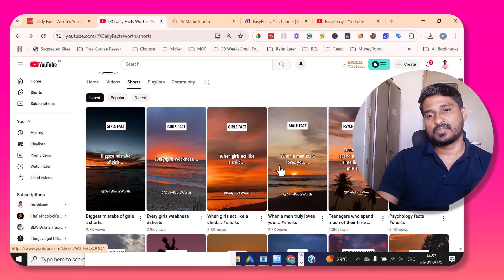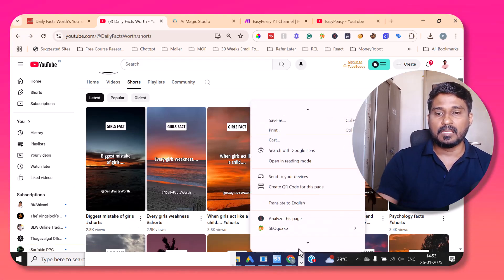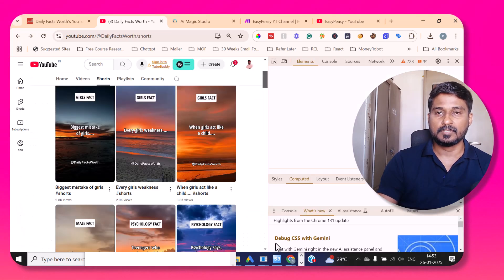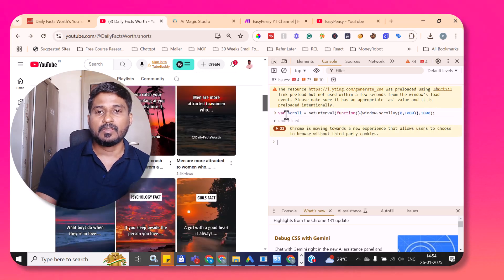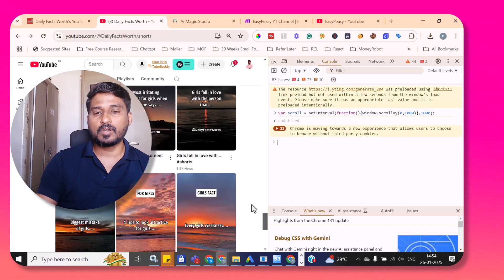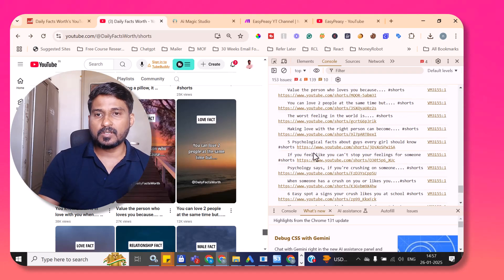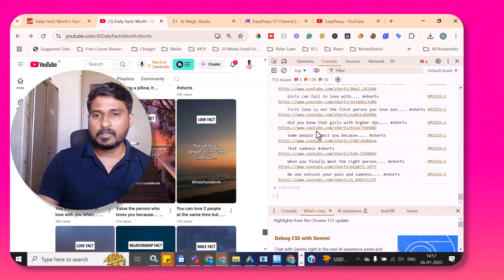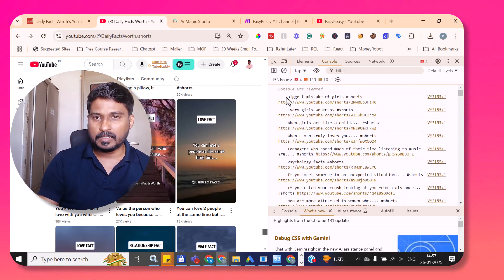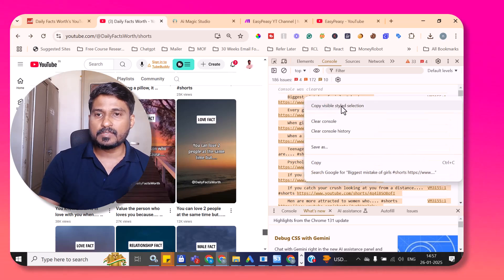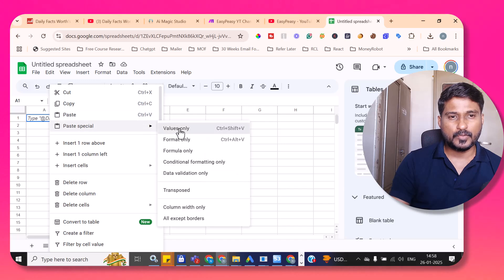To clone this channel, first we want to get all of the Shorts video titles. I simply right-click and click the Inspect button, then go to Console. Clear it and paste the first command, then press Enter — it will automatically scroll the page to the bottom. Then type the second command and press Enter, and you will get a list of all the titles. Select everything, right-click, and copy the visible styled selection.